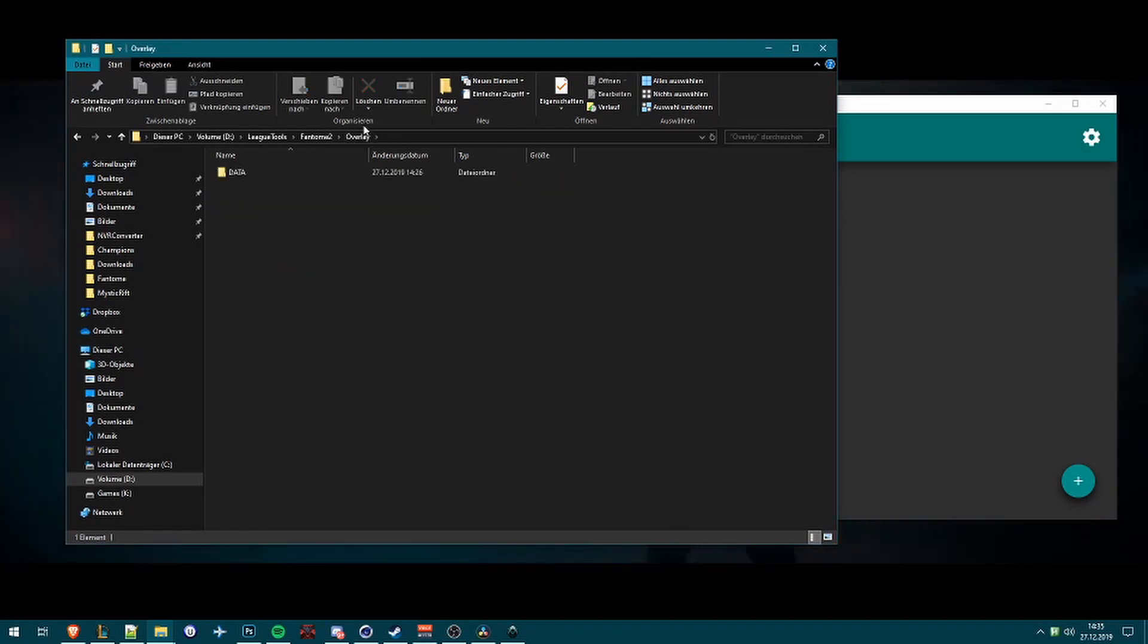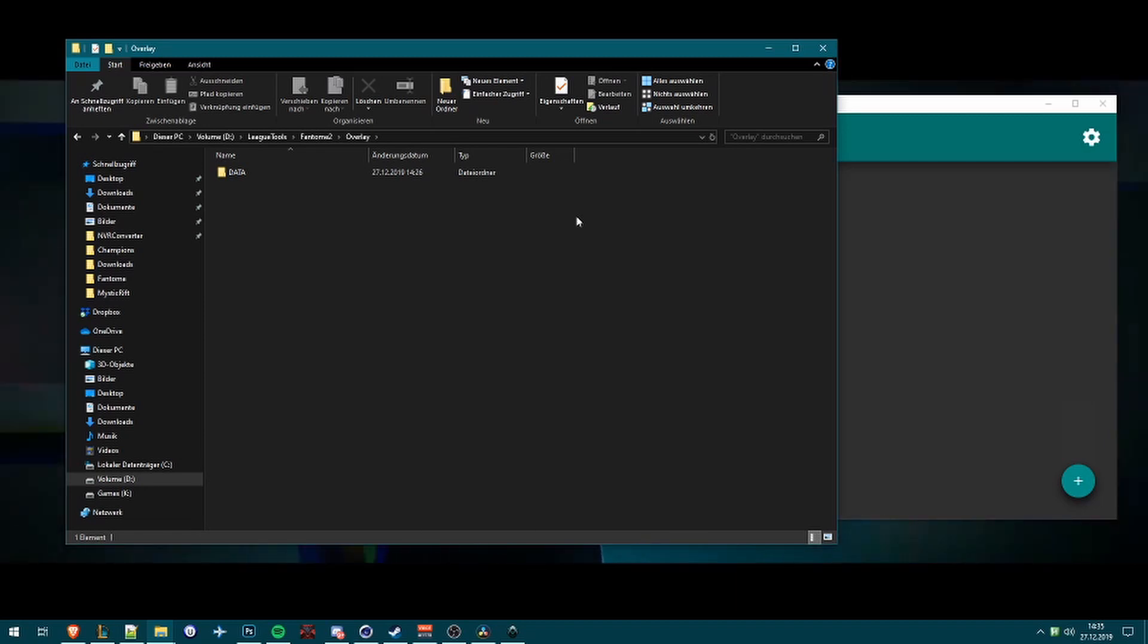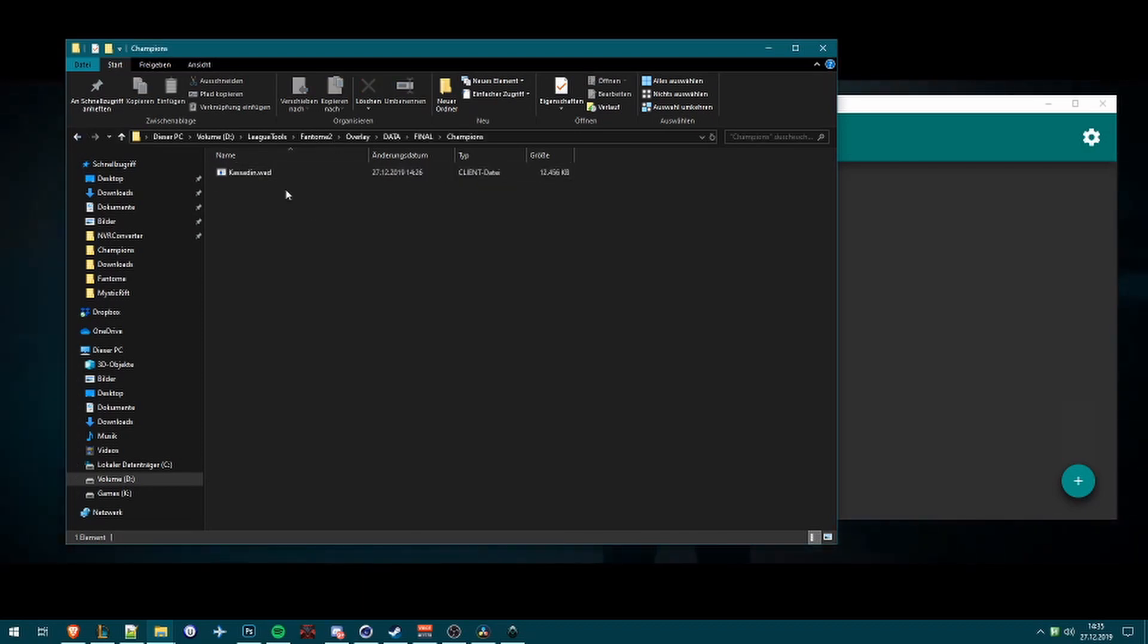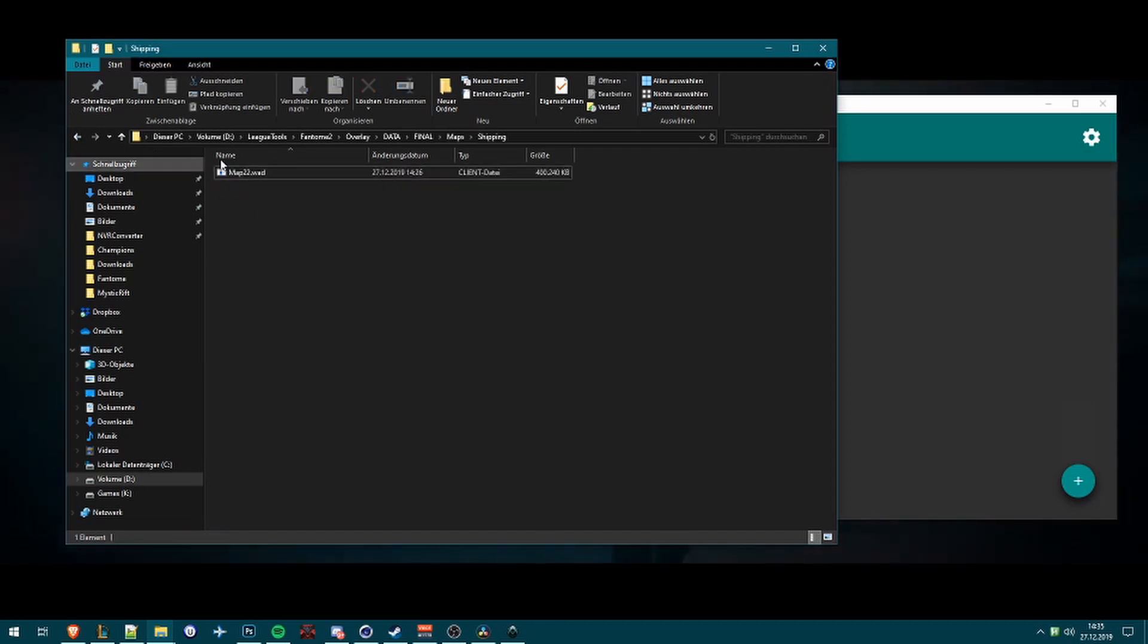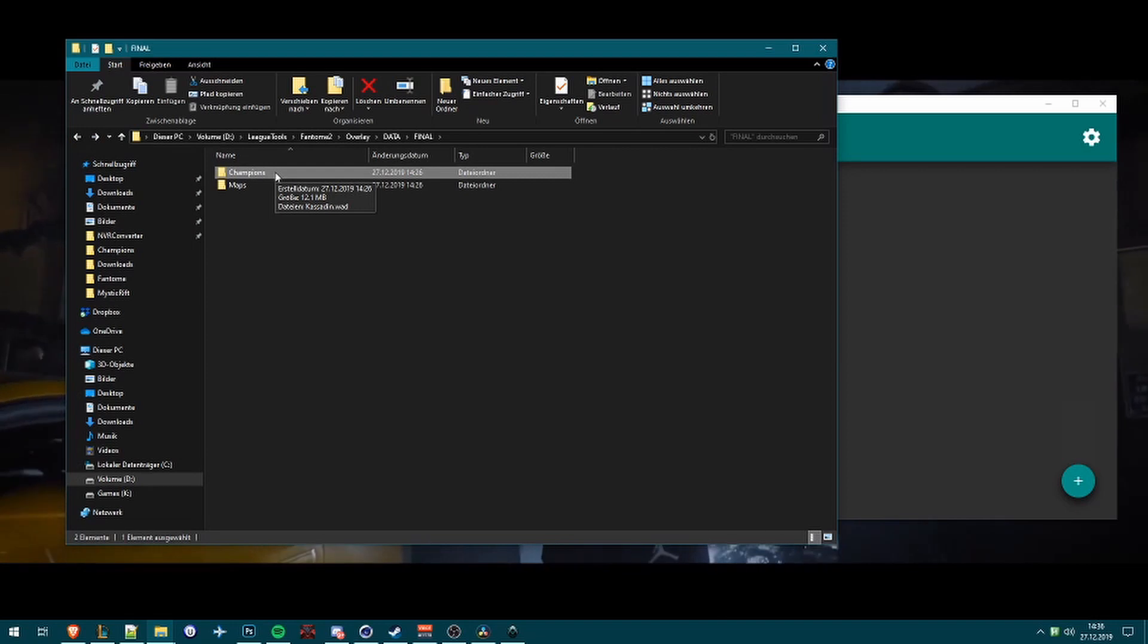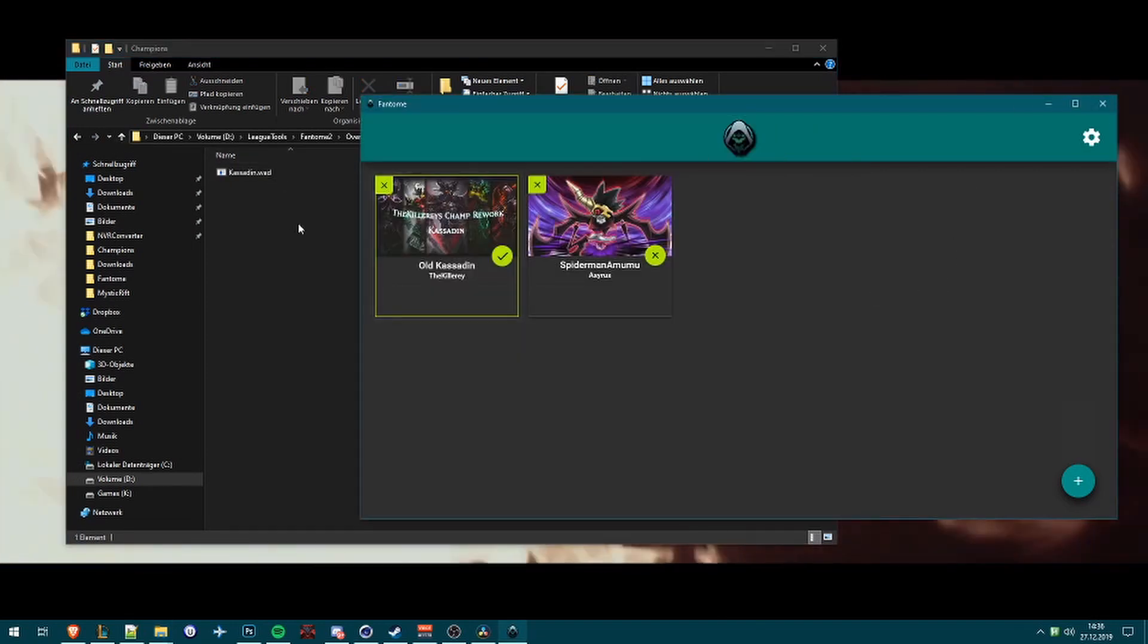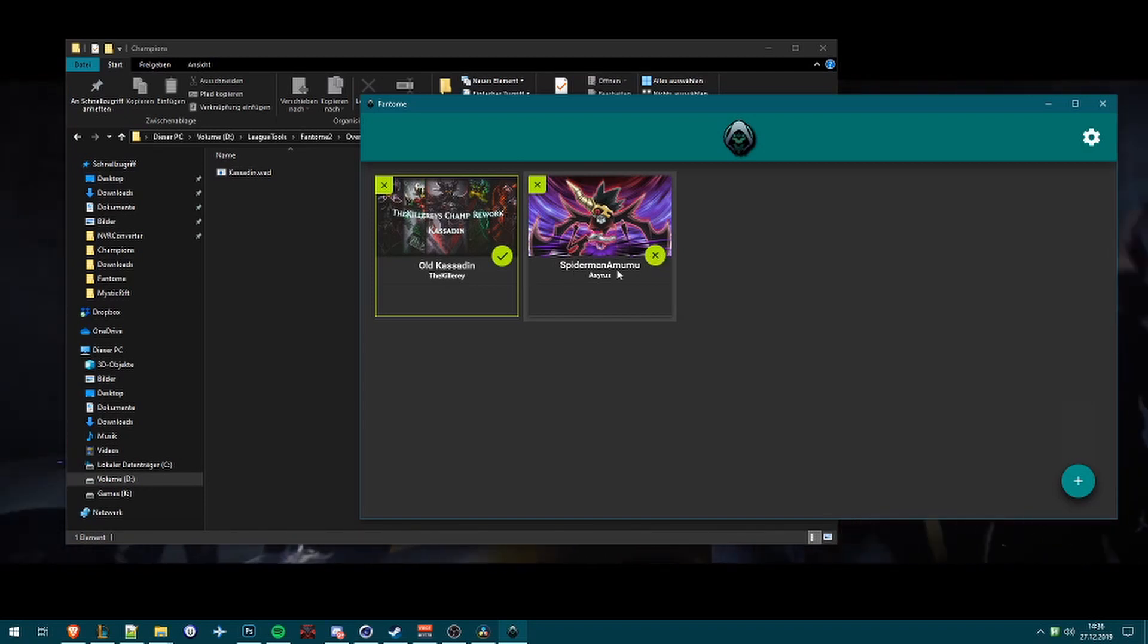Now we go into the Phantom folder. I want to show you how it works. If we go into the Overlay, the Overlay is the stuff where we load the skins into League of Legends. You can see we have Data, Final, Champions, and you can see we have Kassadin and I have also in here Map 22, I don't know why, but okay.